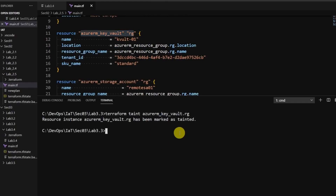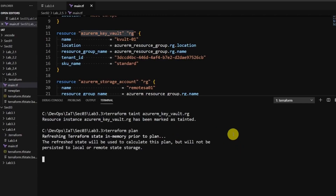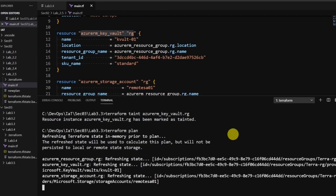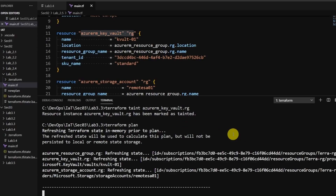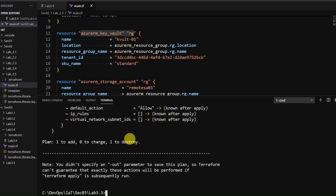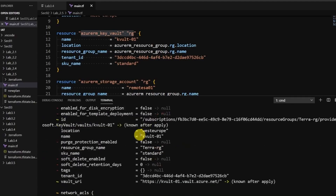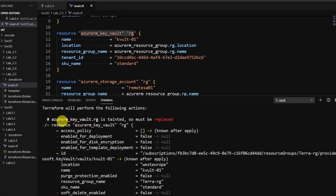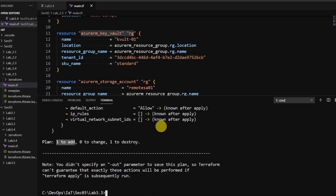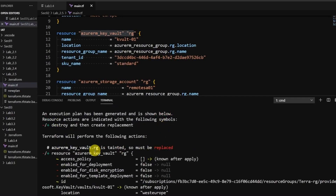Now let's review the plan. It's going to destroy one resource and add one resource — it's going to replace the existing resource that was marked as tainted. So it will destroy and recreate the same resource.